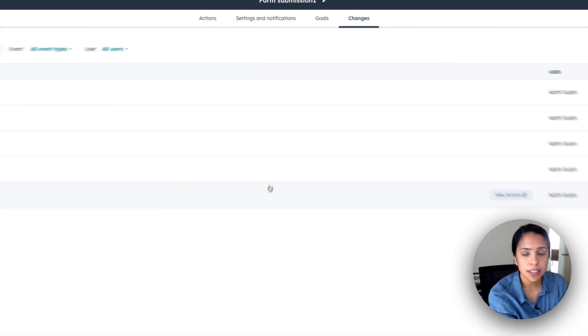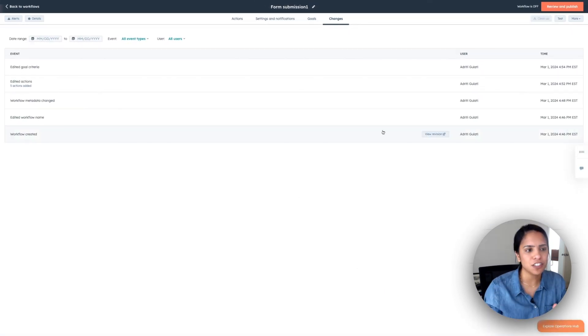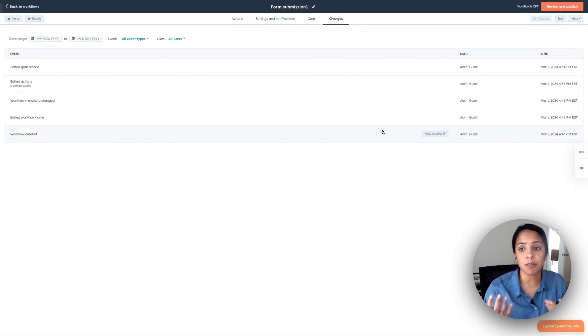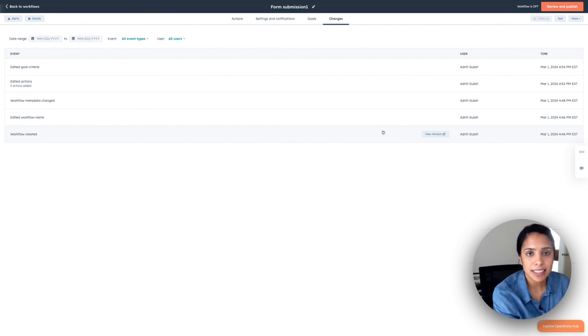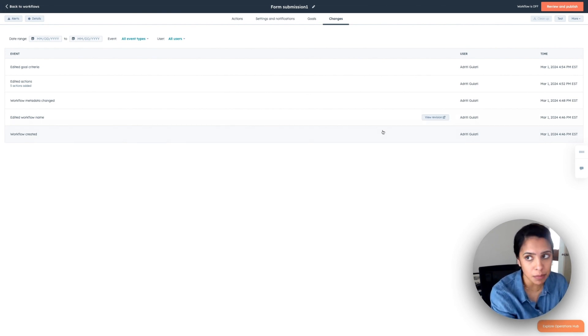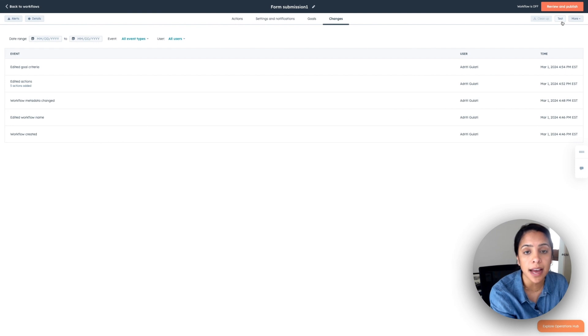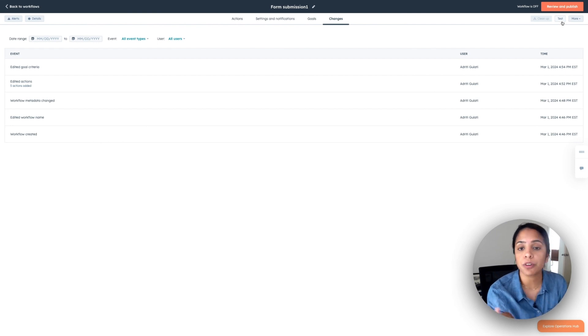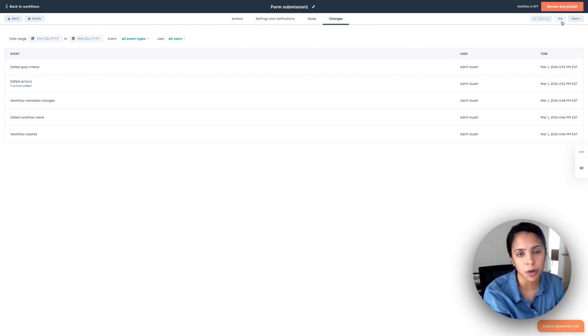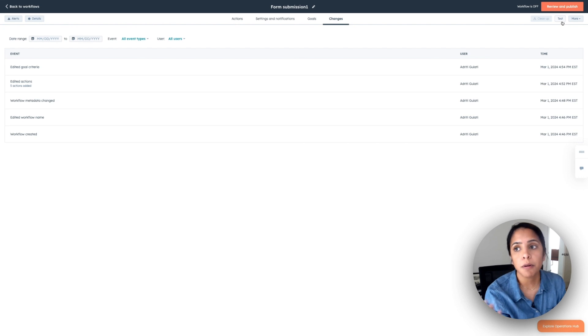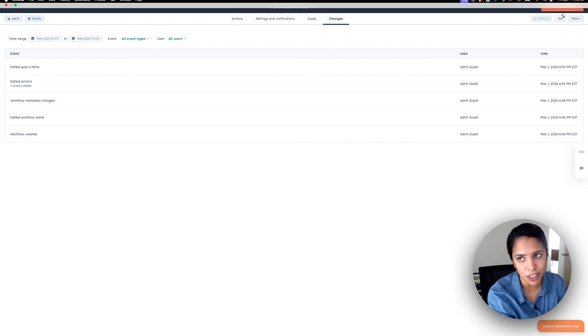In changes, I can just see a history of all the folks that have worked this workflow. All right. So I know that this can be intimidating, but don't worry, you can always test your workflow first. So enroll yourself in the workflow, make sure it works exactly as you want before you review and publish it.